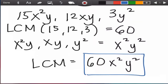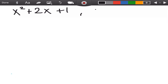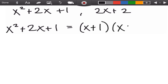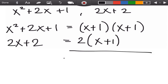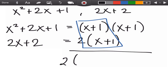How about this one: find the LCM of x²+2x+1 and 2x+2. First, we factor each expression. For x²+2x+1, we use PST — the factors are (x+1)(x+1). For 2x+2, we use CMF — the factors are 2(x+1). Since (x+1) appears in both, we write it once. The LCM is 2(x+1)(x+1).